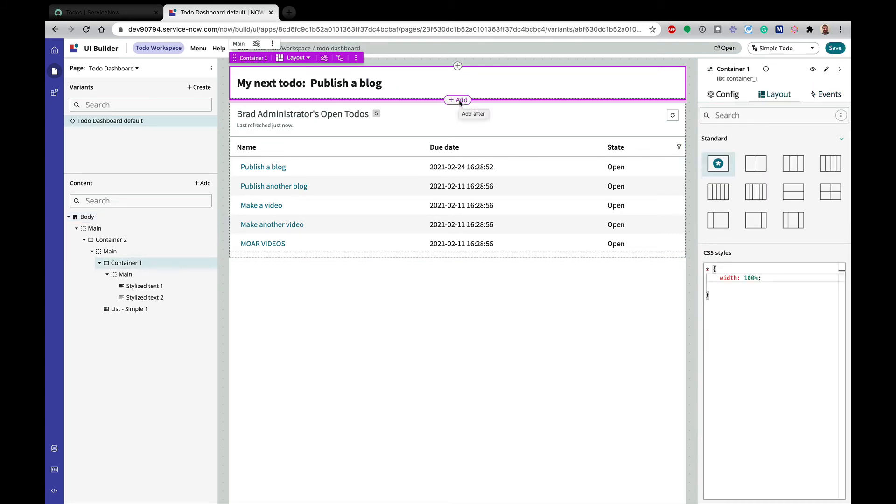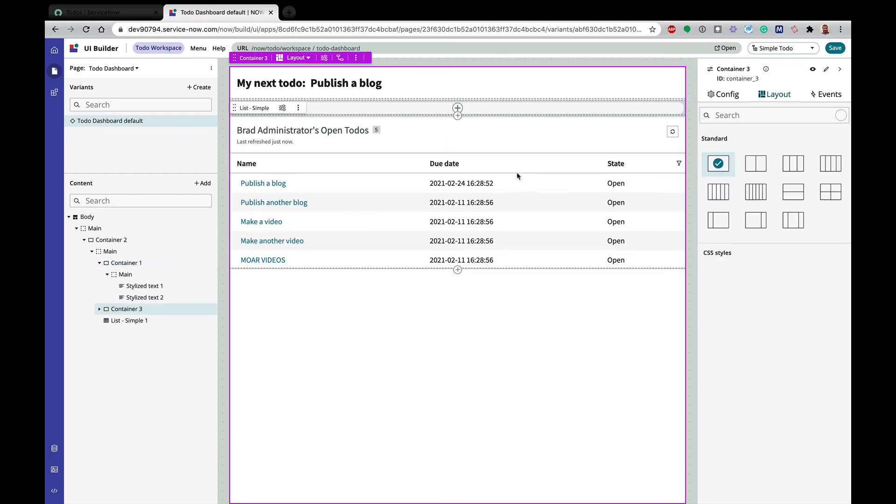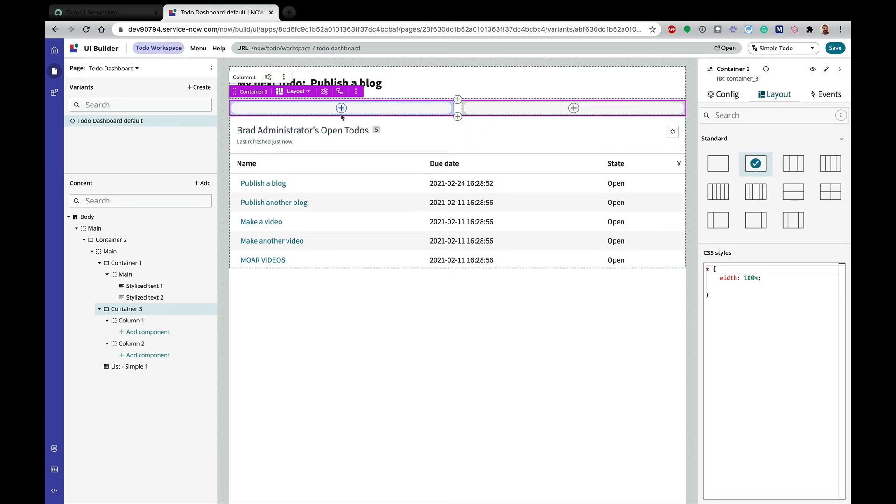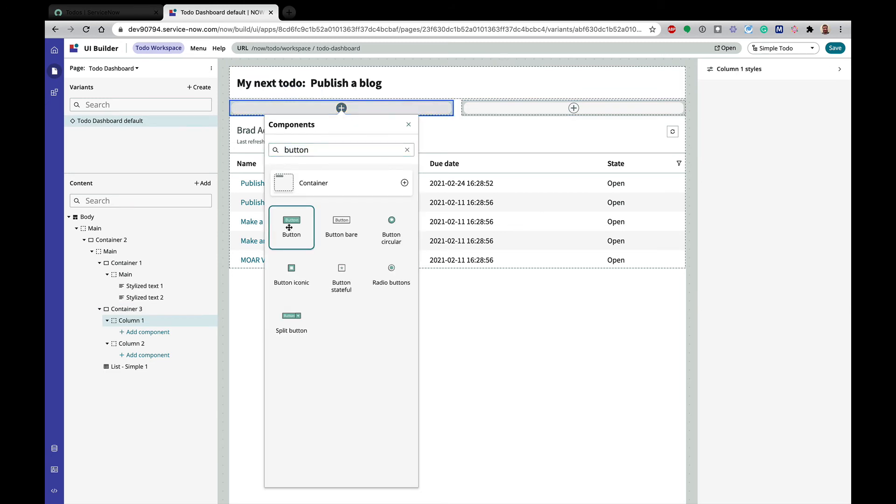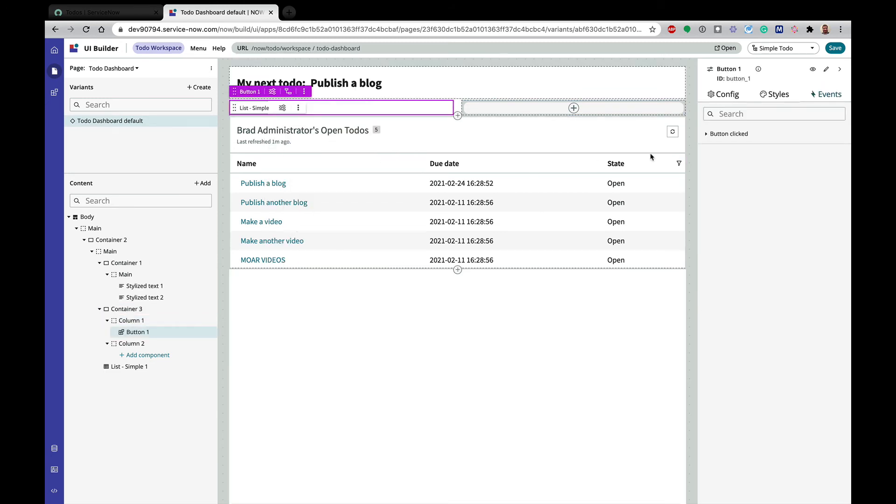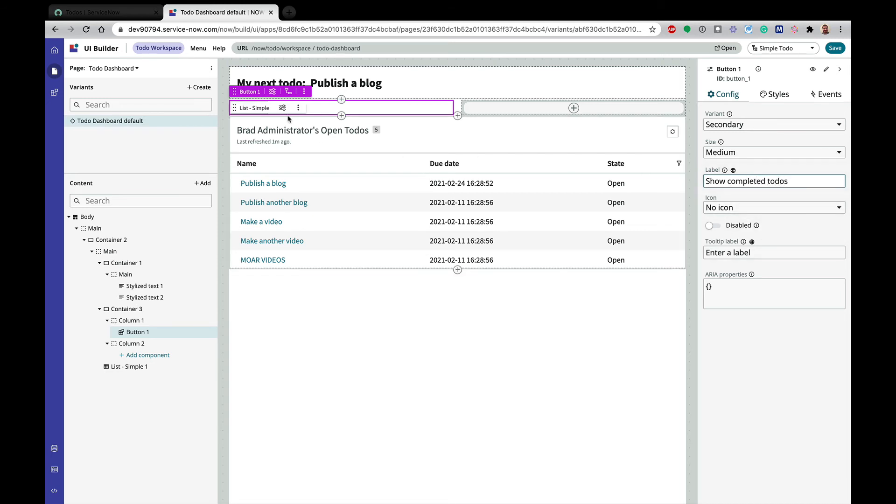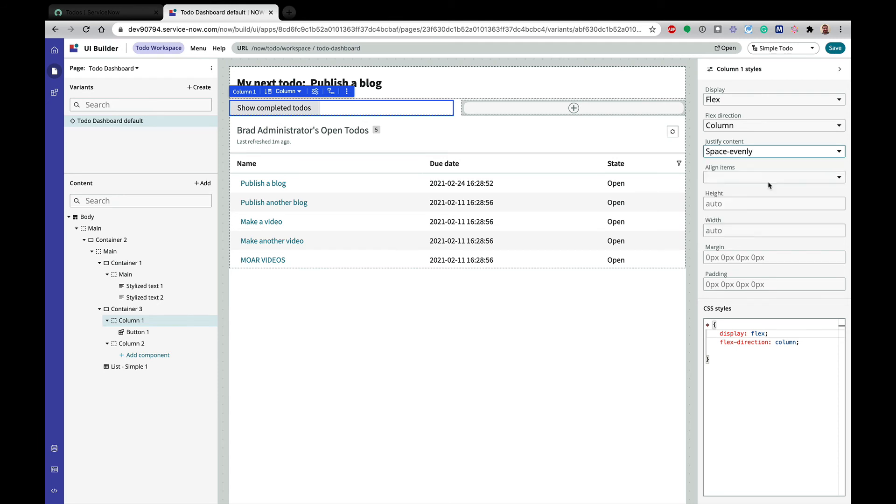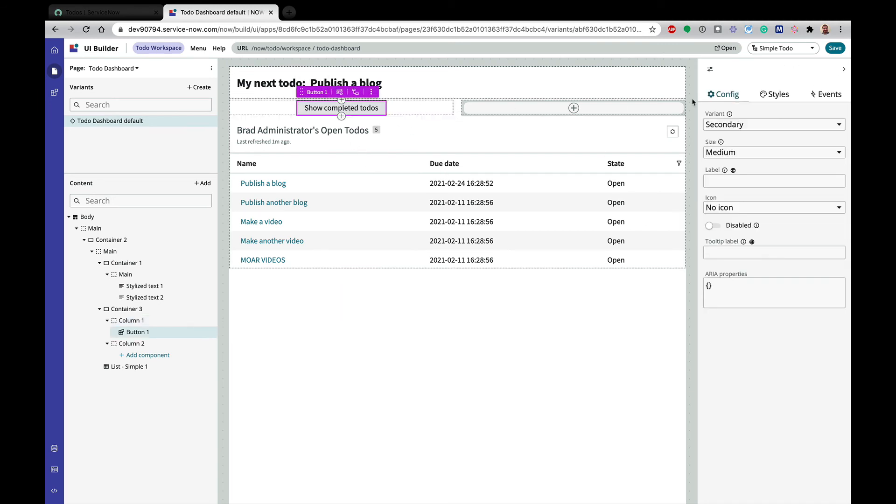All right. So what I'm going to do is I'm going to add another container down here underneath. And then in that container, let's make it two column and in this column, I'm going to add a button and that button is going to be called show completed to-do's. And let's go ahead. And in this column, I want to justify space evenly. I want to align center. There we go. That was good. Show completed to-do's.